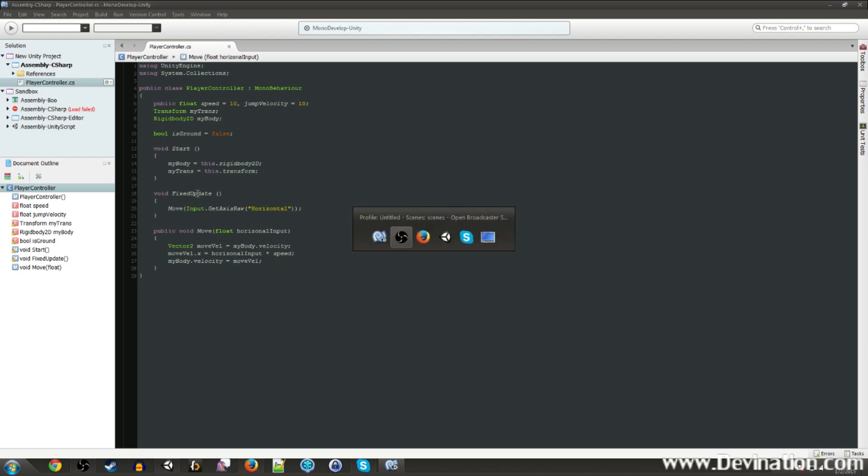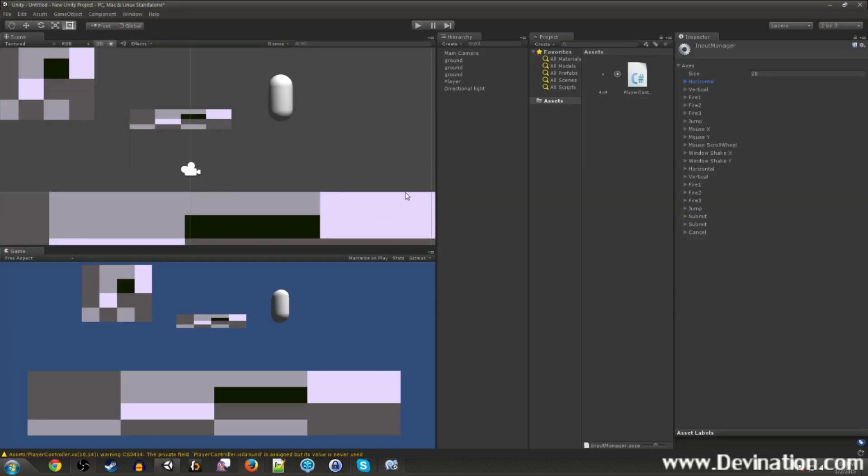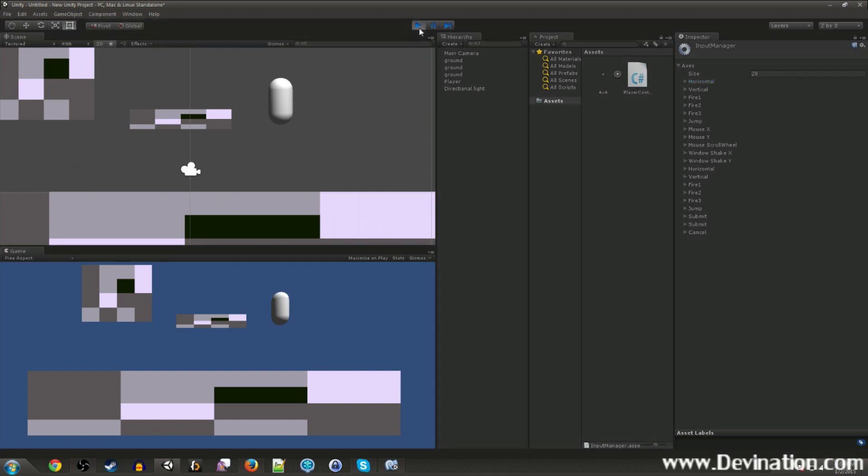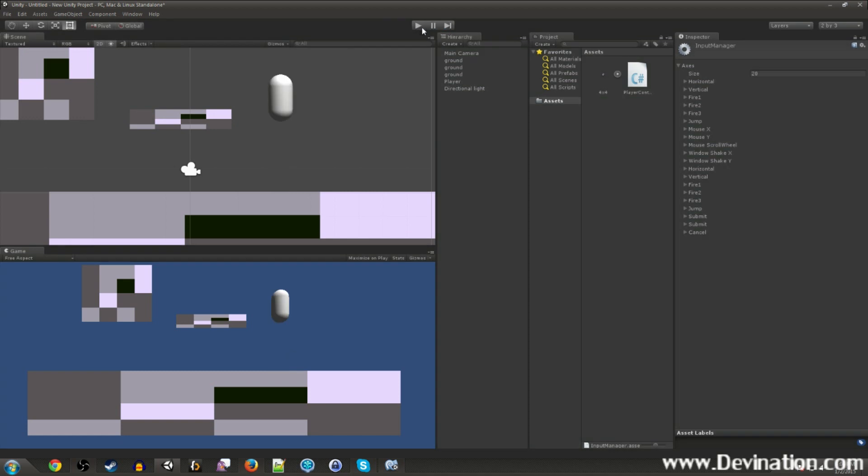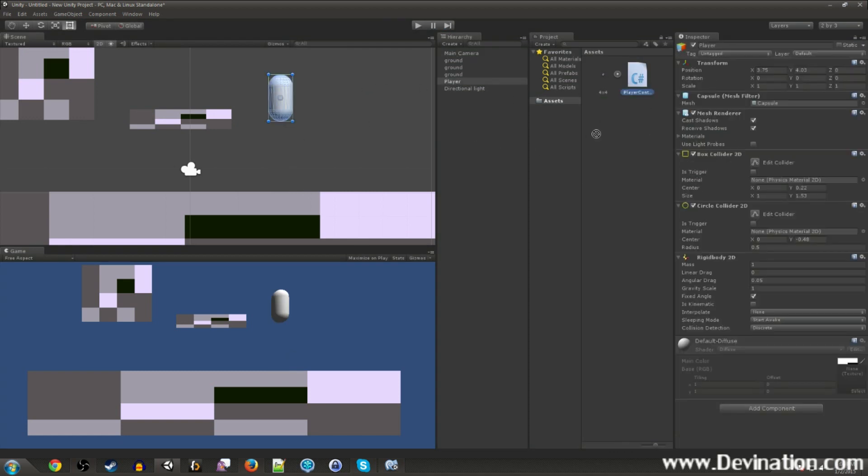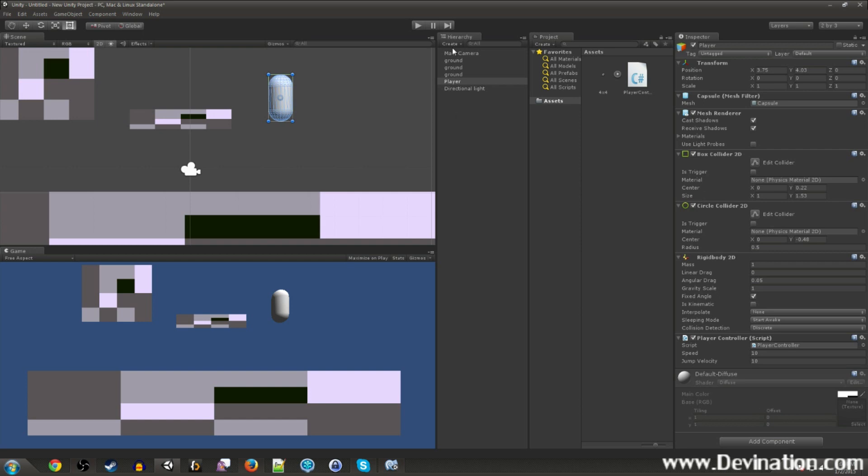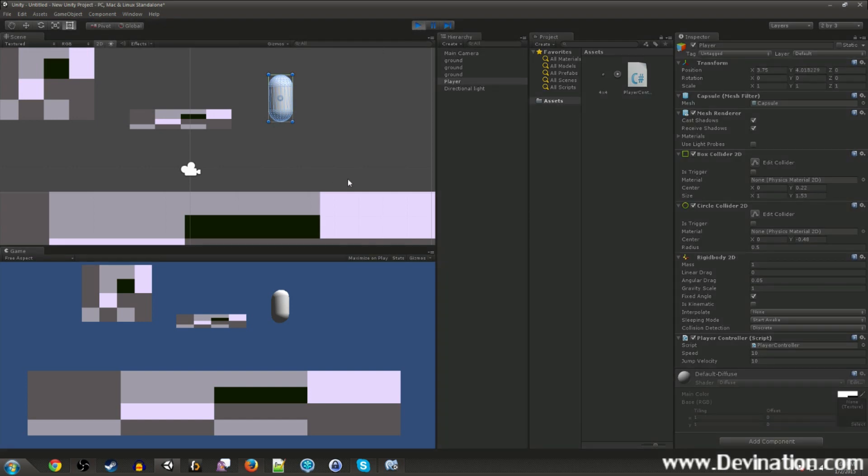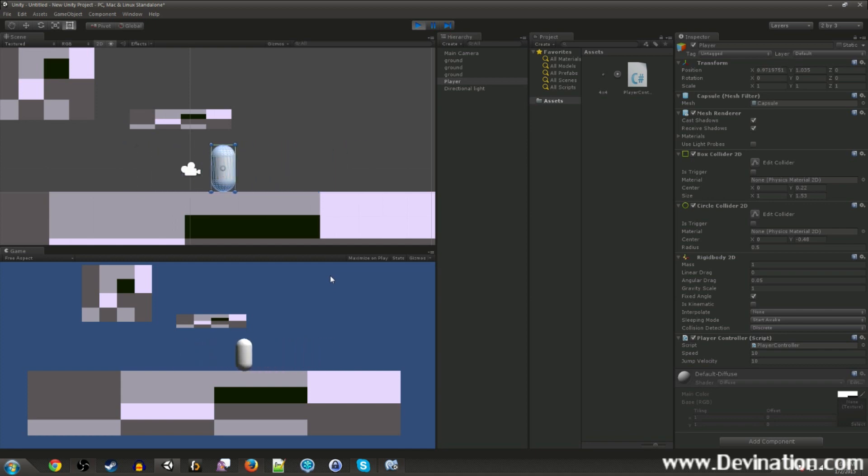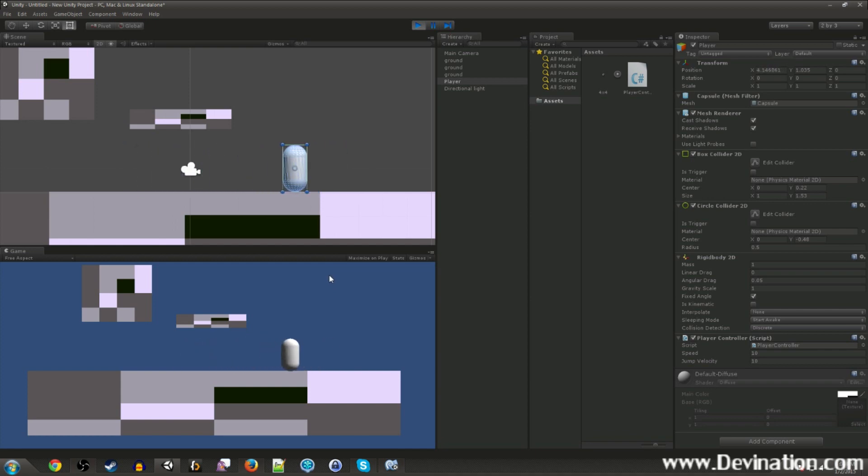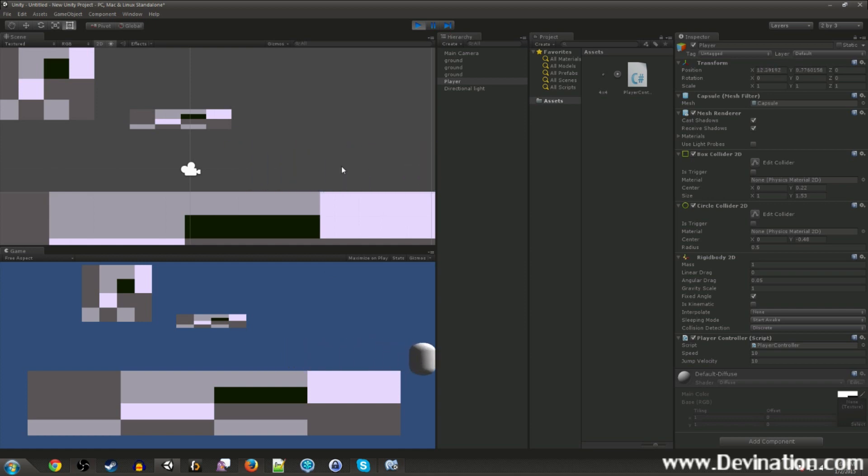All right, so now if we go back to the game, hit play, we'll fall to the ground because of gravity. Whoops. First, we need to apply the script to our player. Otherwise, he won't be able to do anything. All right, so now if we hit play, I'll fall to the ground but we can also move him around with A and D or the left and right arrow keys. And we can also move him with a joystick. So that's pretty cool. We got that working.